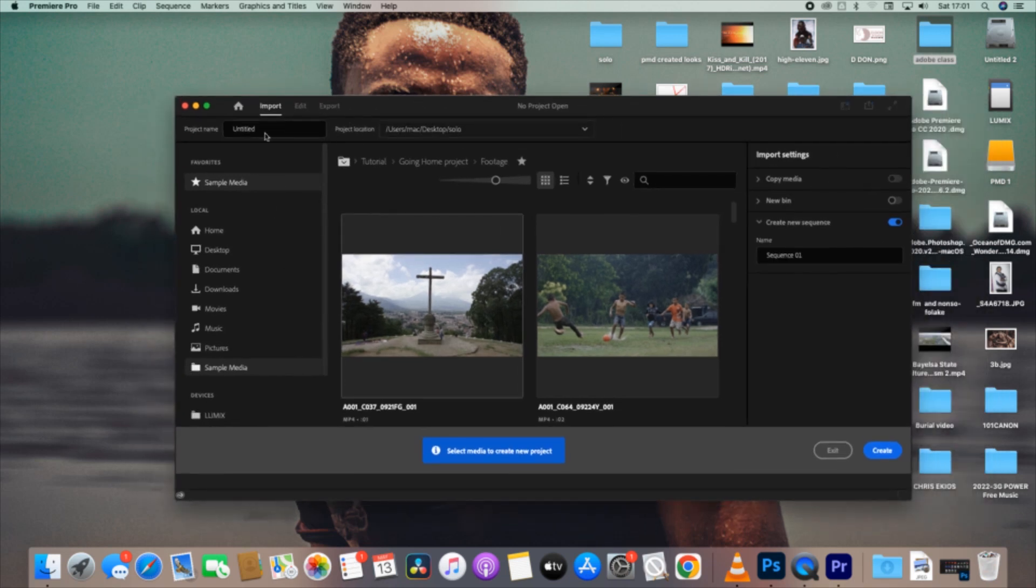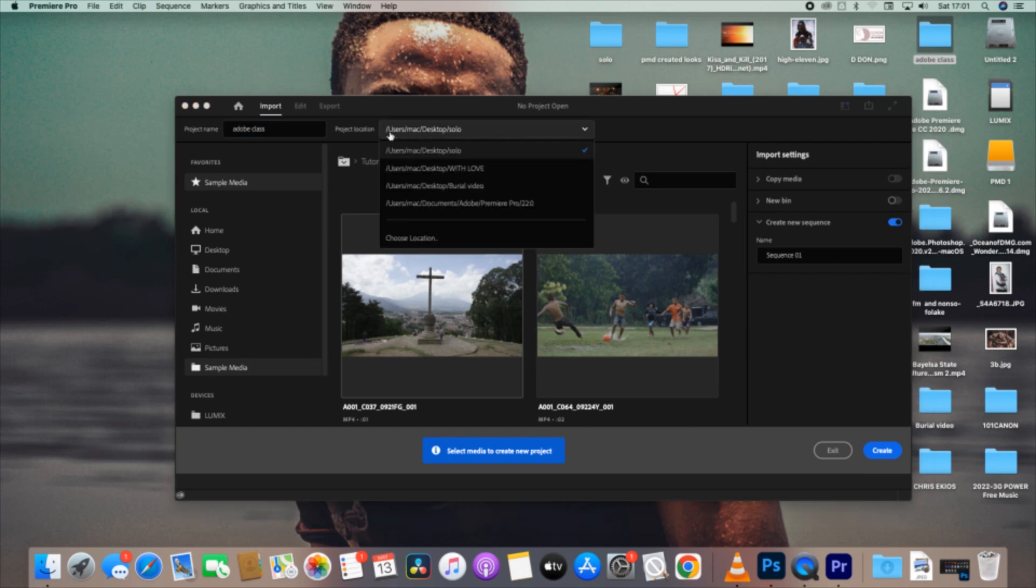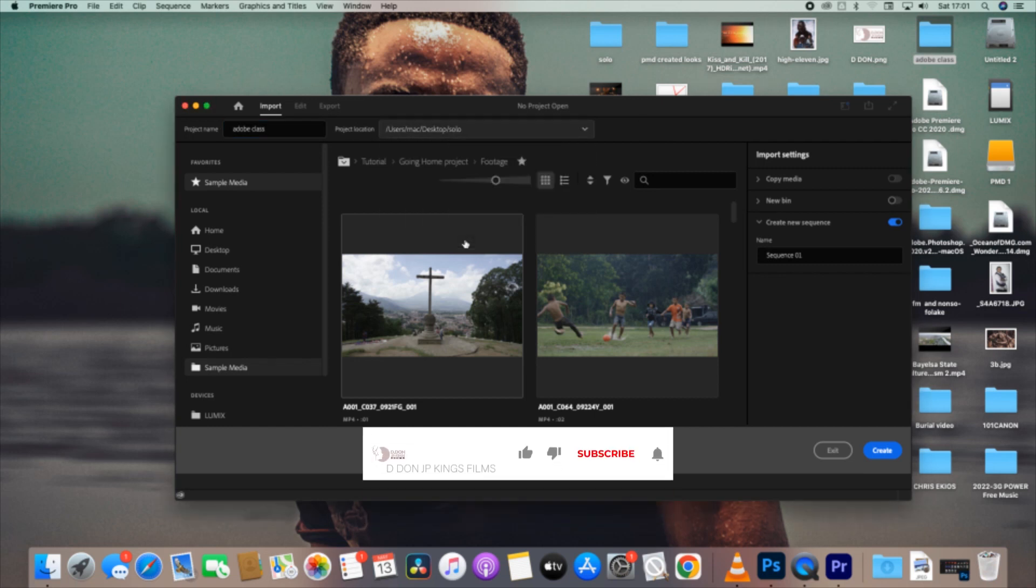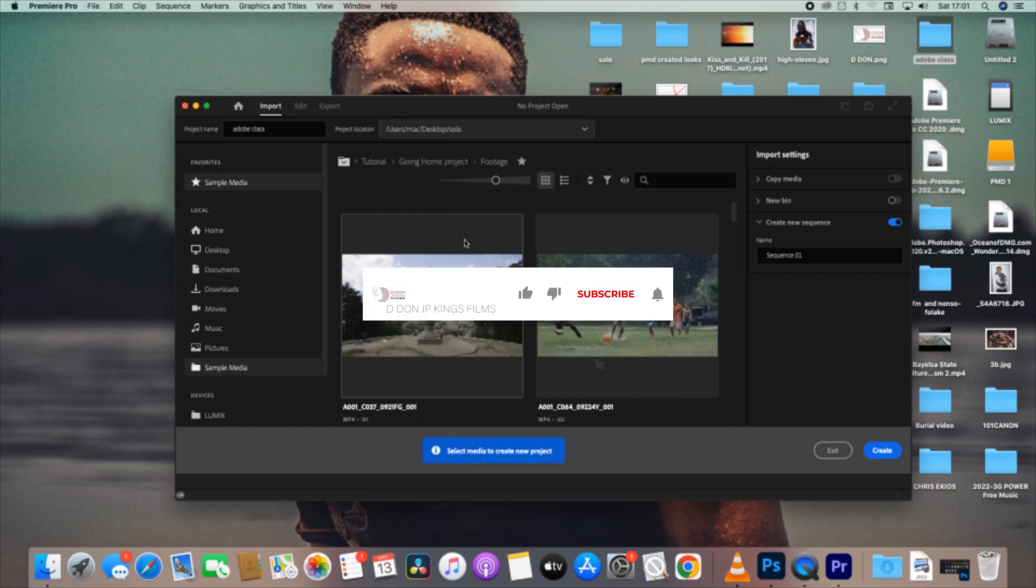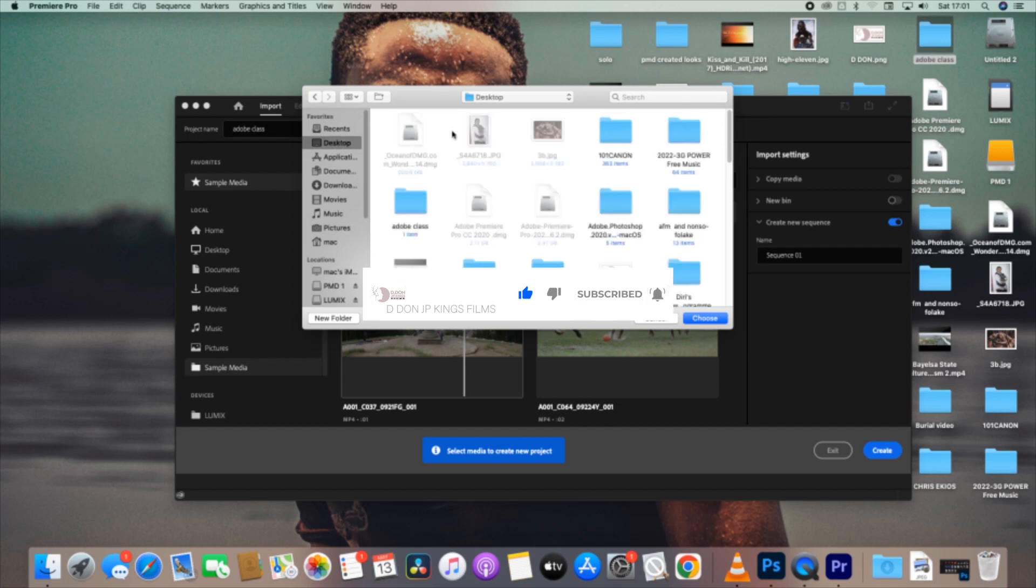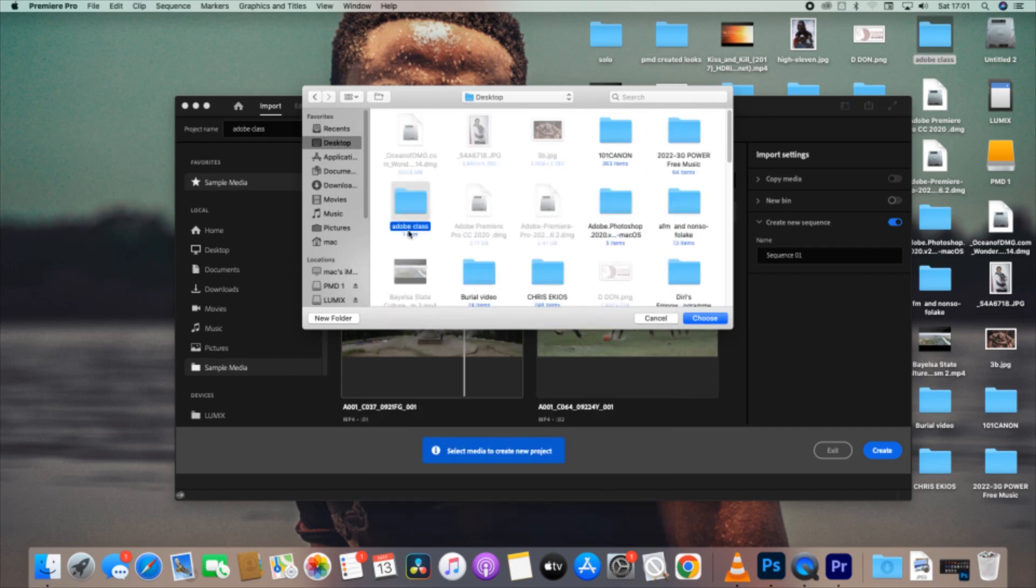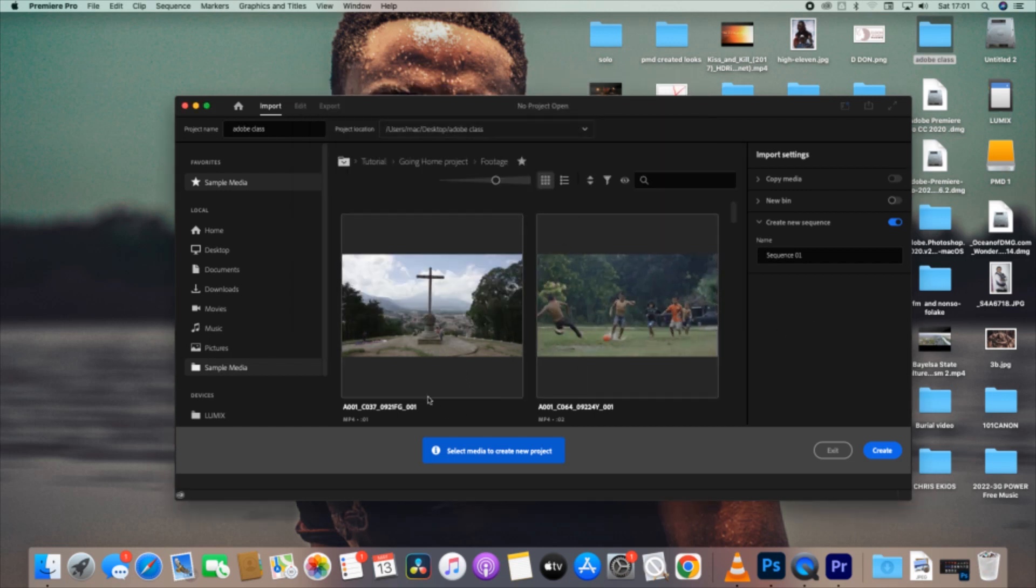Now you see Project Name there. We are changing the project name to what we want it to be, so we name it Adobe Class. The next thing you see is Project Location. We want to direct our project link to be in a particular folder, so we go to Desktop and go to Adobe Class, which is our folder that we've already created. We choose that.